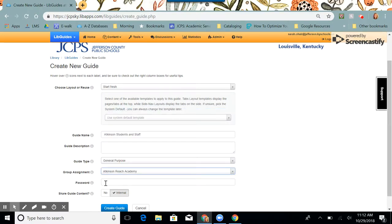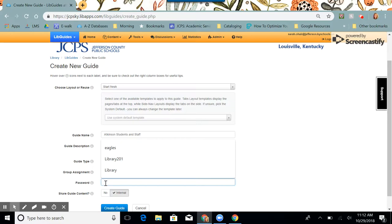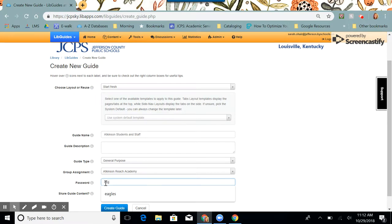And here's where we're going to put the password for our password-protected guide. If the guide is for students, we recommend that you make the password the same as your school mascot in all lowercase letters.